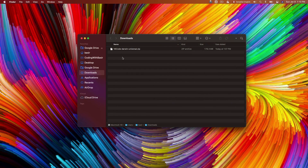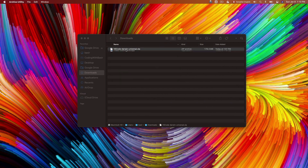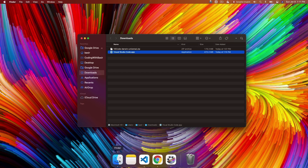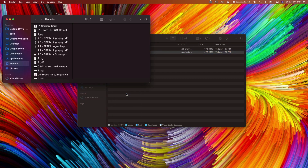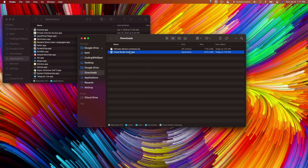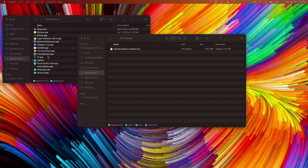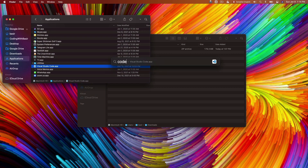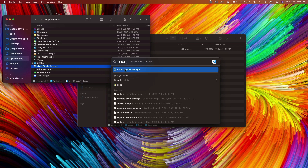After download you will have the file in your downloads folder. Double click on it and it extracts as a Visual Studio Code app. Open a new Finder window, click on Applications, and drag the Visual Studio Code app there. You can then double click it or press Command+Space and type code to find it in Spotlight.